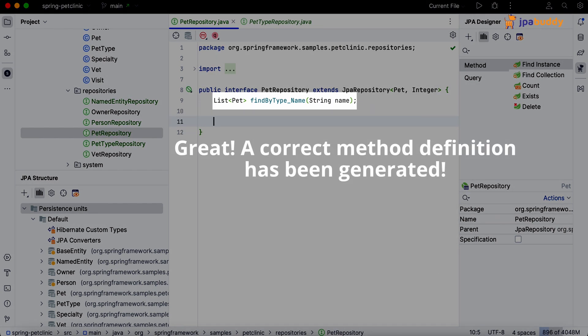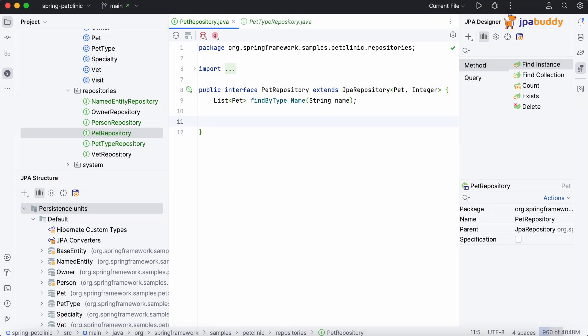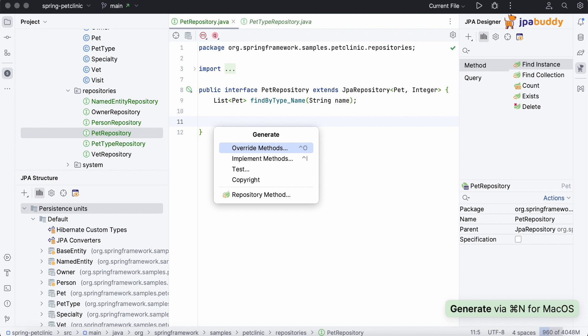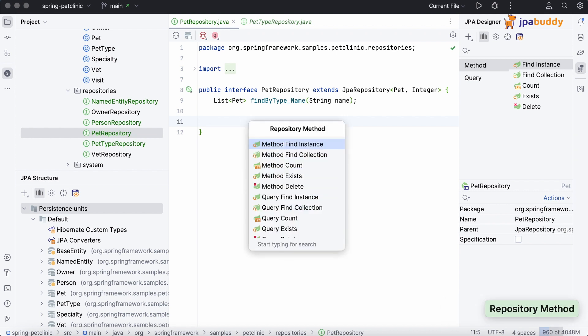Great! A correct method definition has been generated. In the same way, JPA Buddy allows you to generate a query.